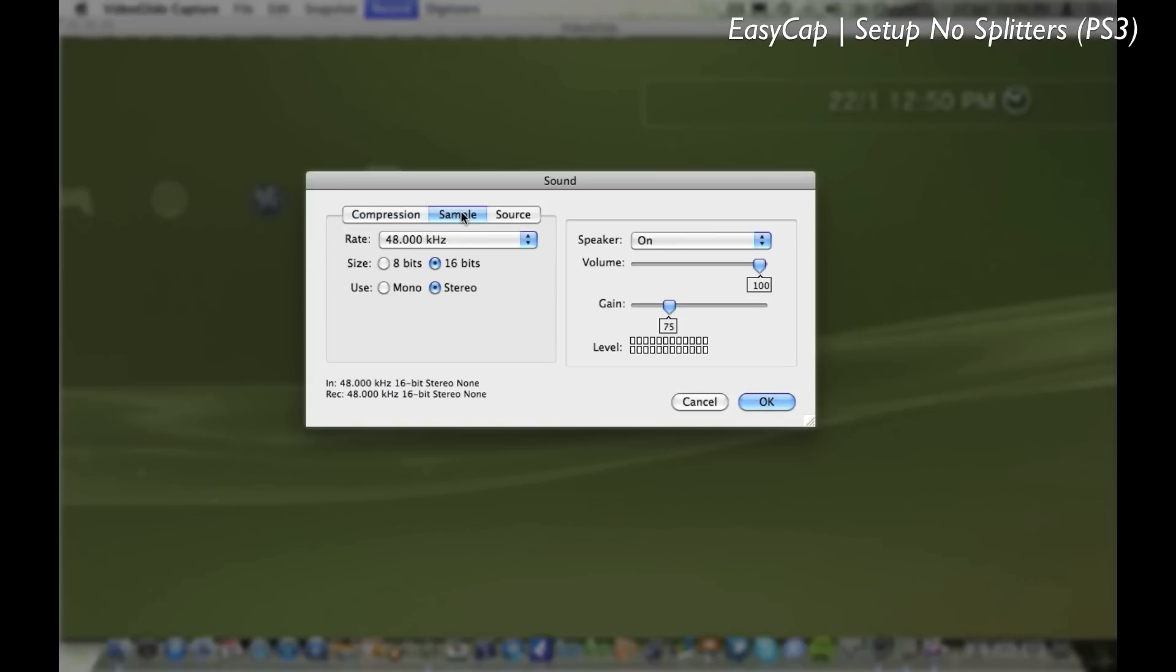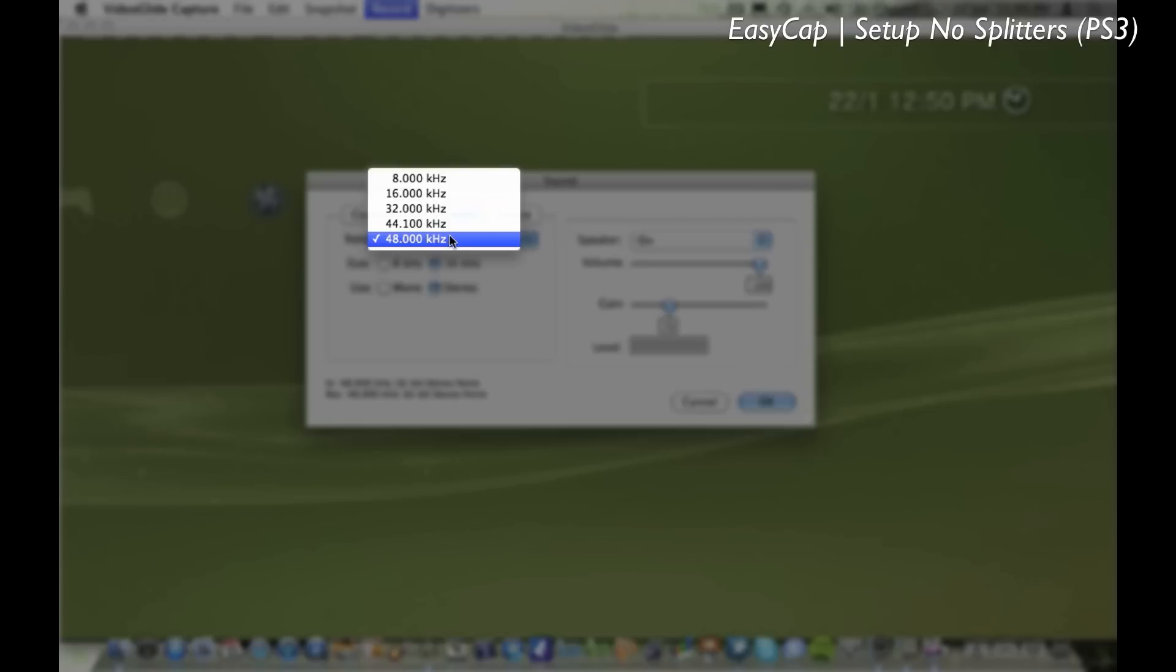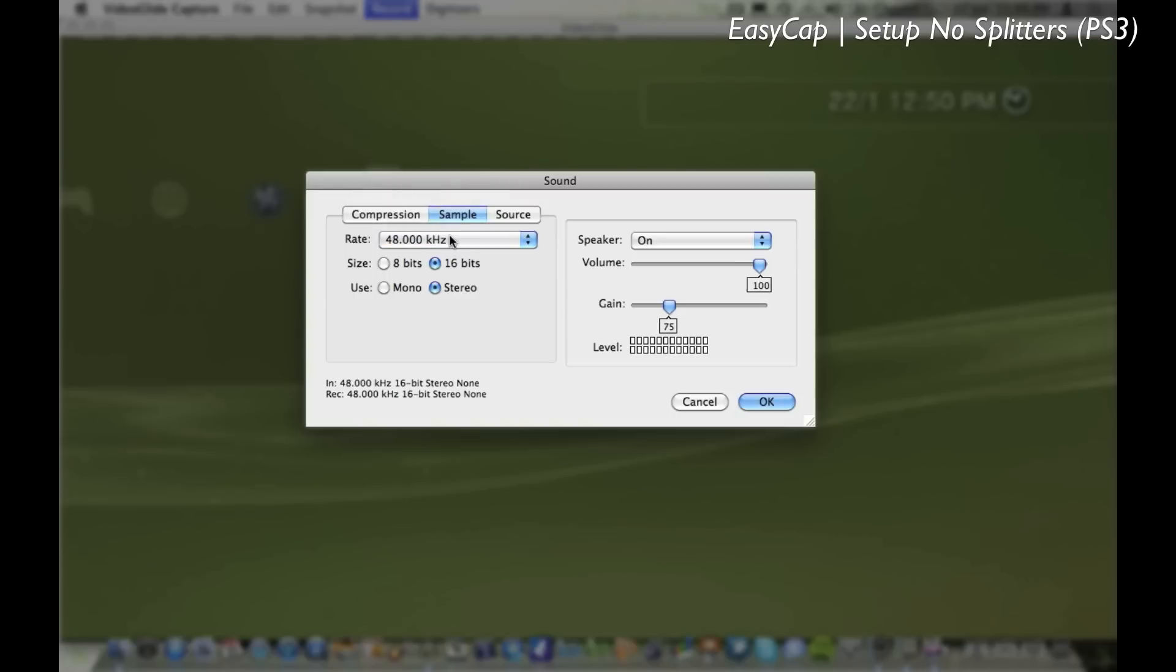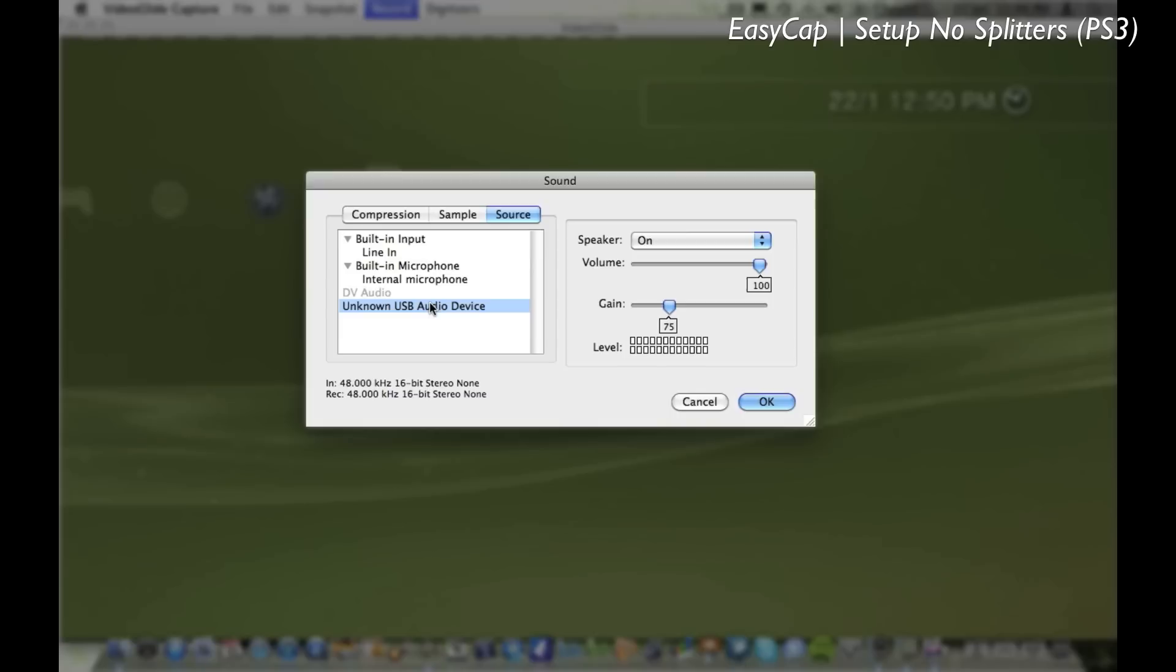And sample rate you want to make sure is on 48kHz, and the DV audio device is unknown USB audio device.